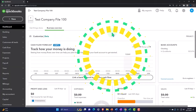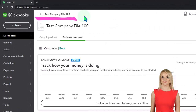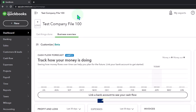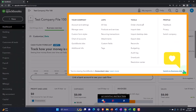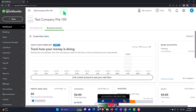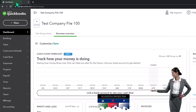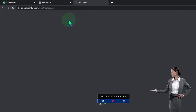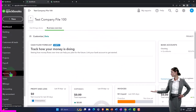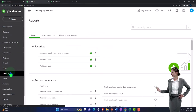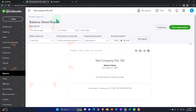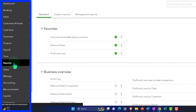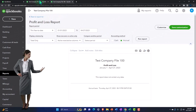Here we are in our QuickBooks Online test company file that we started up in a prior presentation. Remember, we're in the accounting view as opposed to the business view. You can toggle between the two views by going to the cog up top and switching the view down below. We're going to open up some tabs to put reports in like we do every time — right-click in the tab up top to duplicate it, right-click in the duplicated tab to duplicate it again, tabbing to the middle, down to reports on the left, opening up the balance sheet. Then go to the tab on the right, reports, and we'll open up the profit and loss report.